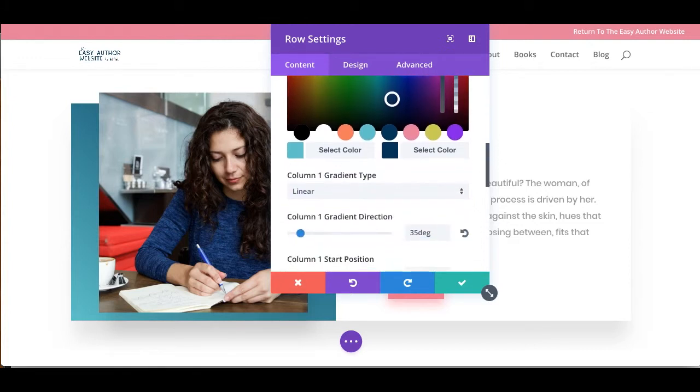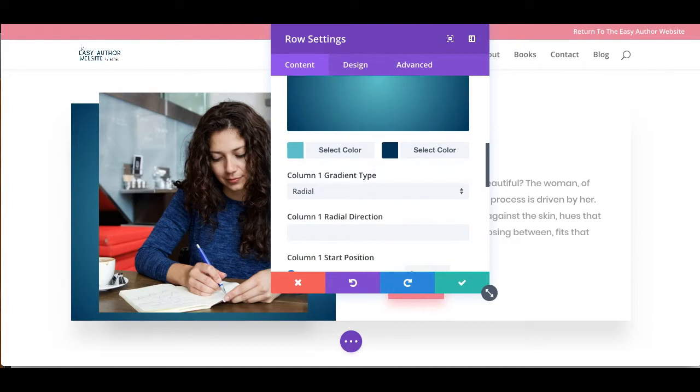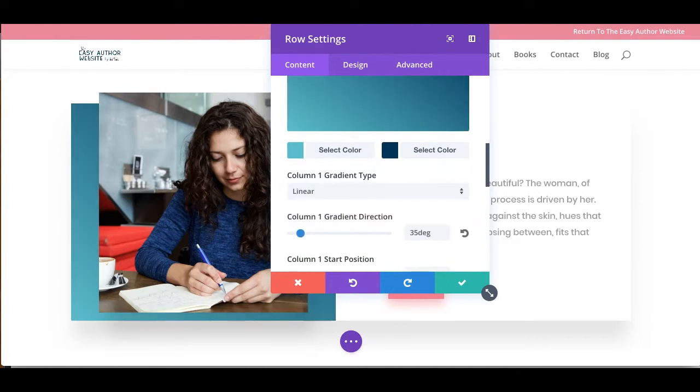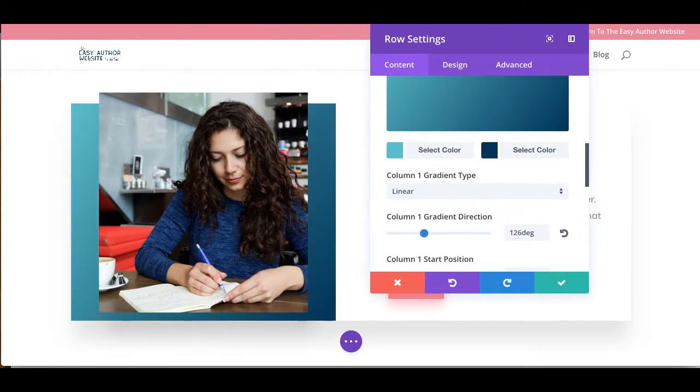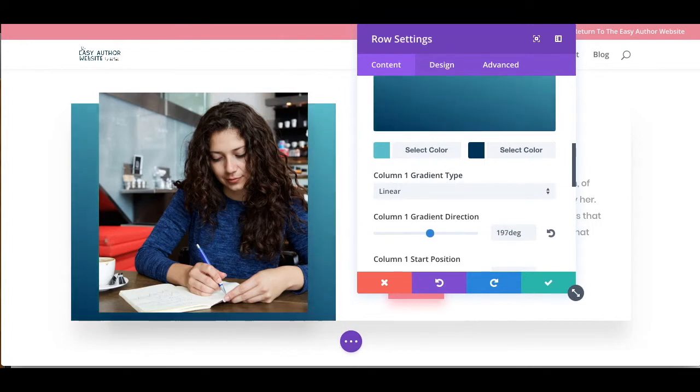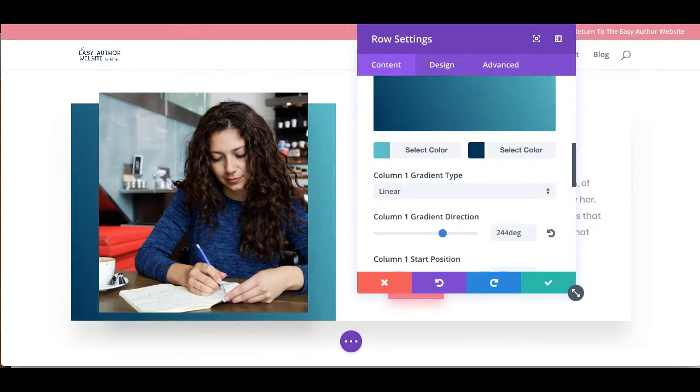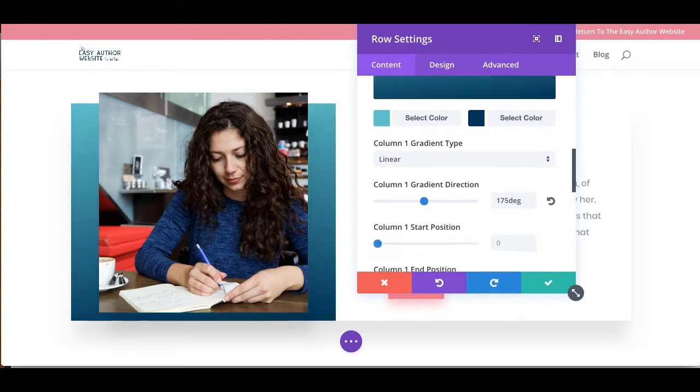We could make it a radial gradient. And we can even change the gradient. So if you notice, let me pull this over a little bit more. As I slide the gradient degrees here, then the gradient on my background changes.